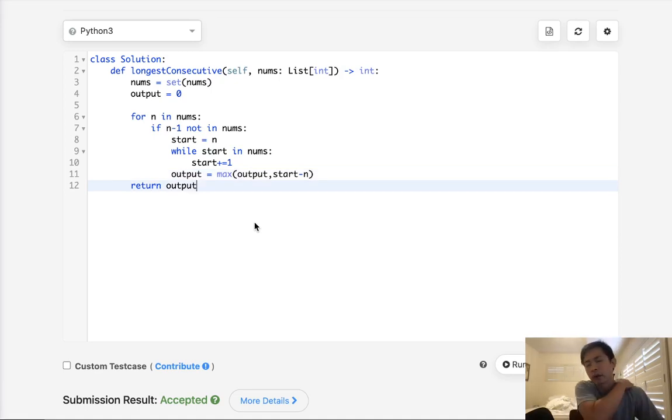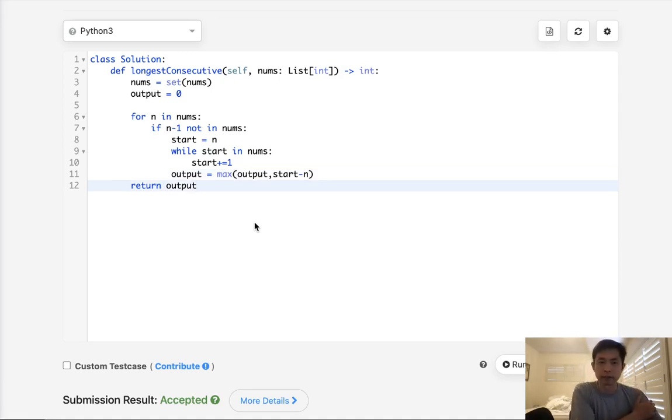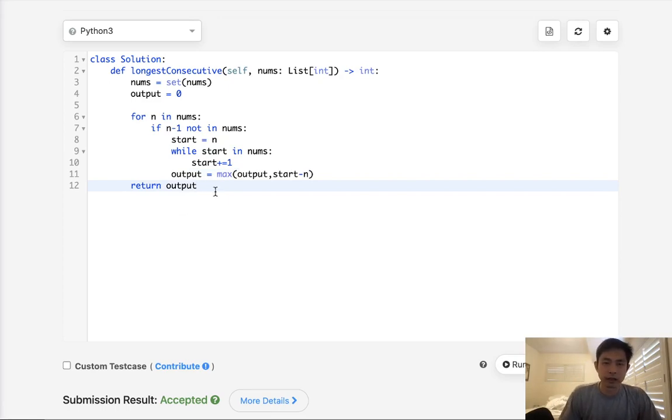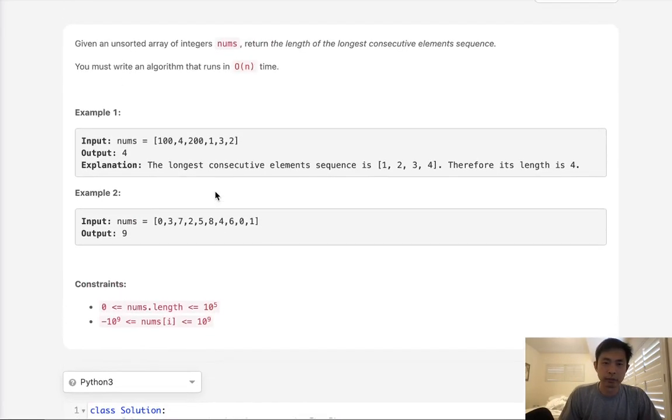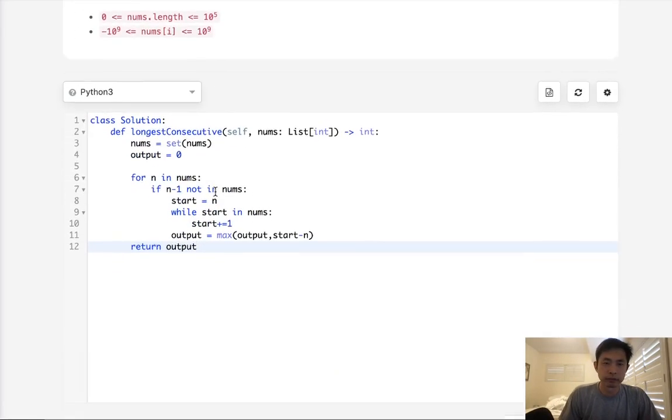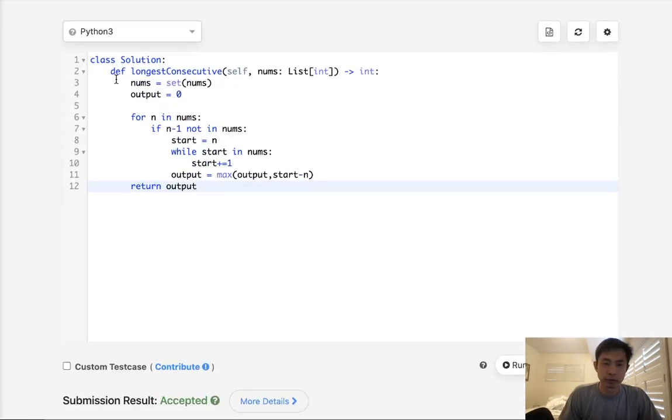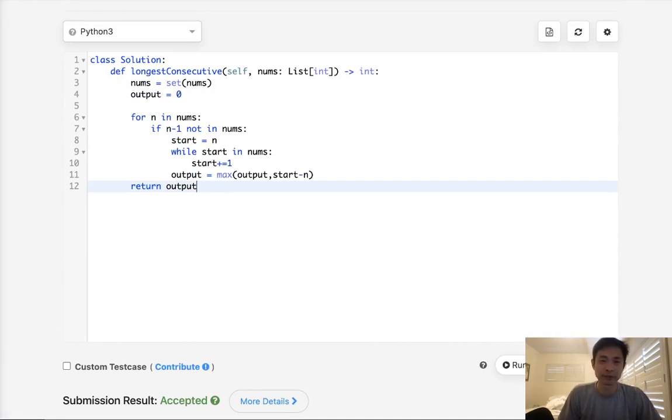There are some other solutions involving like radix sort and union find, but I found those too complicated really to be worth it. So we'll stick with this solution. Okay. Thanks for watching my channel. Remember, do not trust me. I know nothing.